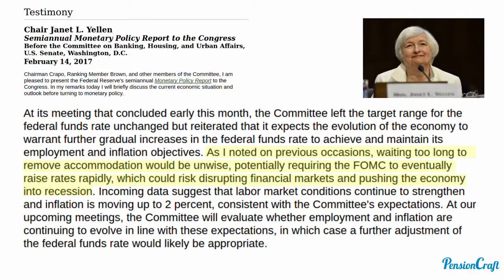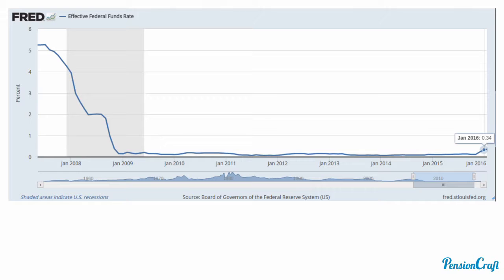Given the importance of the US economy, that would be a bad outcome for the whole world. Since the financial crisis — you can see the US recession after the financial crisis in grey — interest rates in the US have been at zero for about seven years, and in December we started to see them rise. The effective rate is now about 0.34 percent.